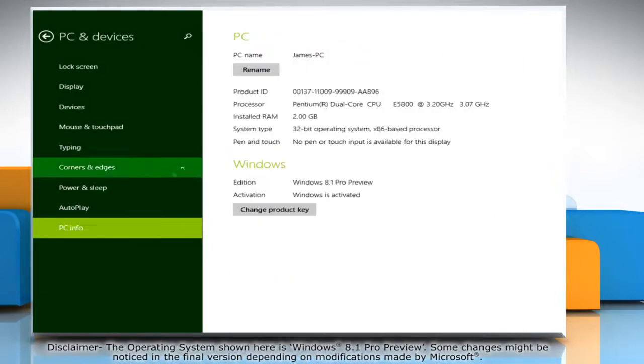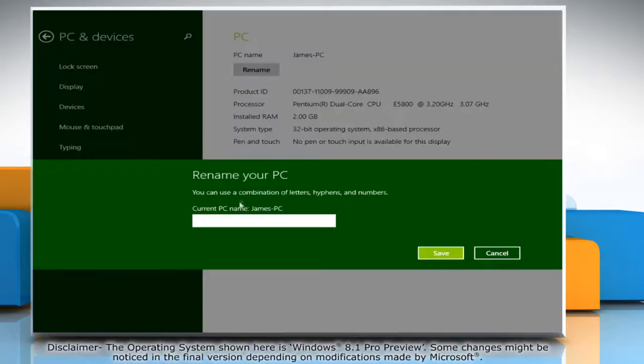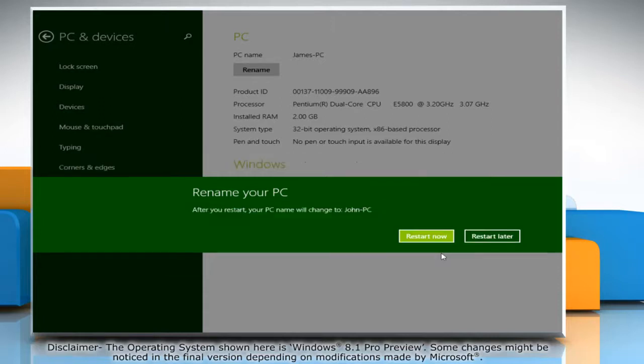On the right pane, in the PC section, click on the Rename button. On the Rename your PC window, type the new computer name and then click Save.